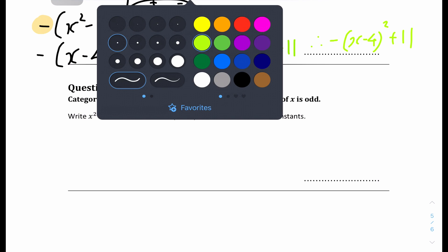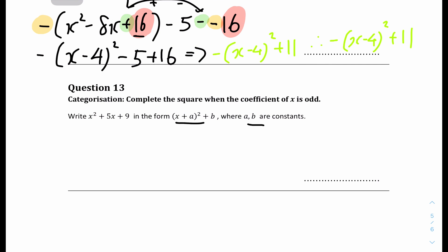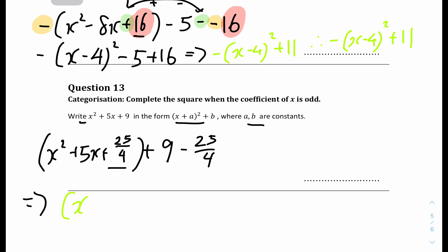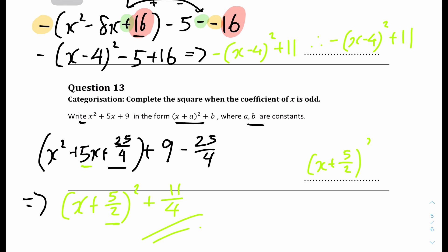The final question, question 13: write x squared plus 5x plus 9 in the form (x plus a) squared plus b, where a is a constant. The a coefficient is 1, so it's the standard completing the square. x squared plus 5x — separate the plus 9. The new value: 5 divided by 2 is 5 over 2. 5 over 2 squared is 25 over 4. Inside the bracket: plus 25 over 4; outside: minus 25 over 4. This simplifies to (x plus 5 over 2) squared, and 9 minus 25 over 4 gives 11 over 4. Final answer: (x plus 5 over 2) squared plus 11 over 4.